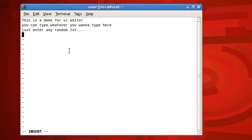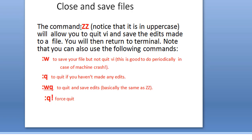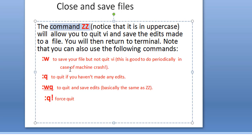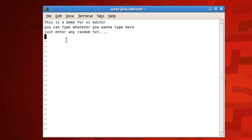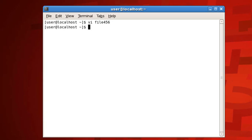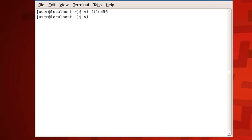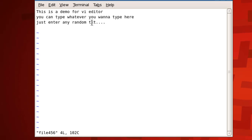Now I want to save this file. Saving is a command, so press the Escape key to go to command mode — you'll see the 'insert' indicator disappear. To save and quit at the same time, press capital Z twice (ZZ) and you'll be back at the terminal. To open the file again, type 'vi file456' and press Enter. Your text is back — that demonstrates reading the file.